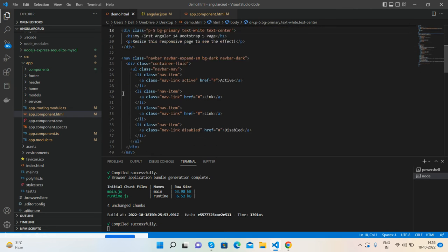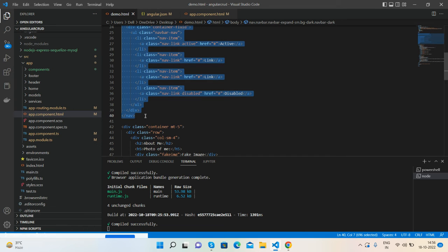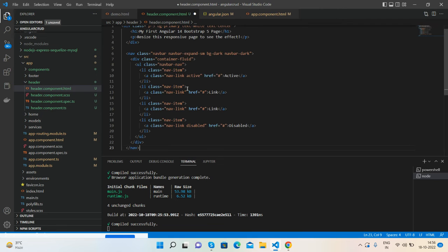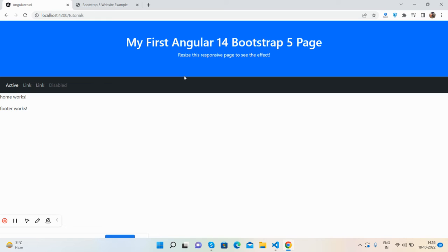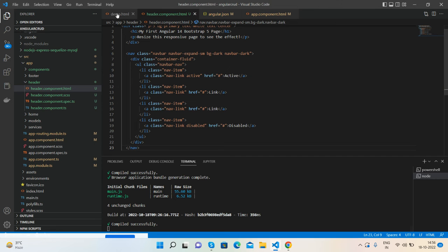Now I will paste the header code inside the header component template file. Save it and let me check — brilliant! You can see it's working, very simple.